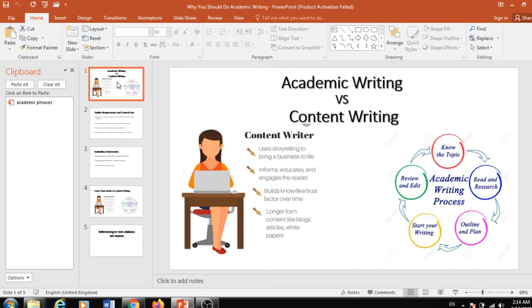They will get different types of information from you and they will be engaged with that information. The main purpose of content writing is creating value among visitors that will inspire them to purchase a product or service. On the other hand, academic writing describes different types of models, theories, and definitions that will help a student to get a better mark.